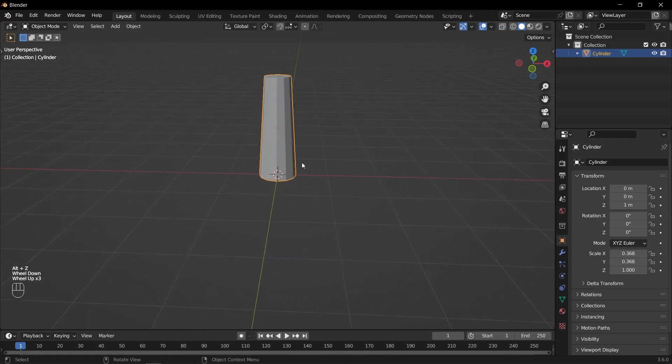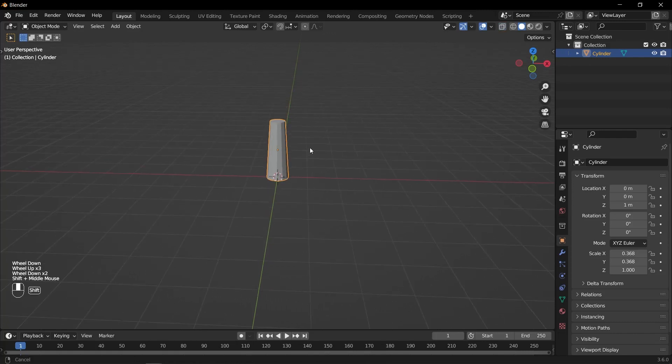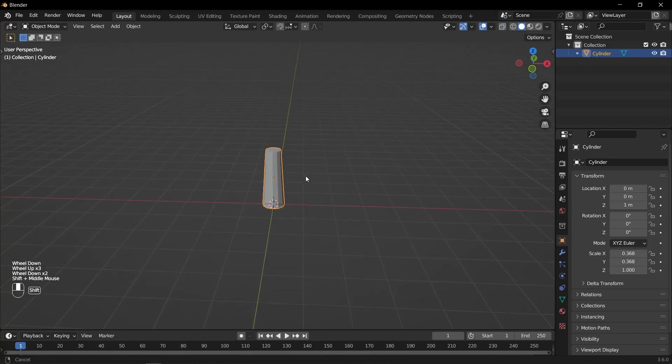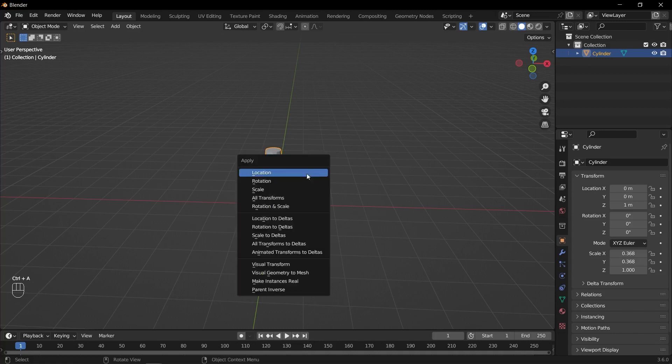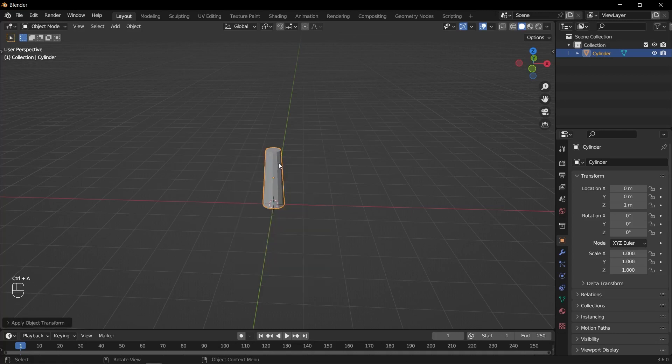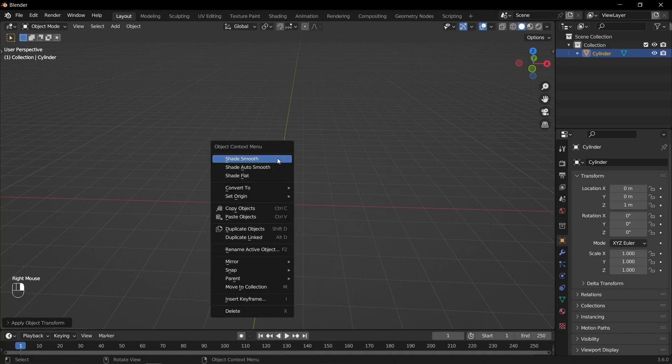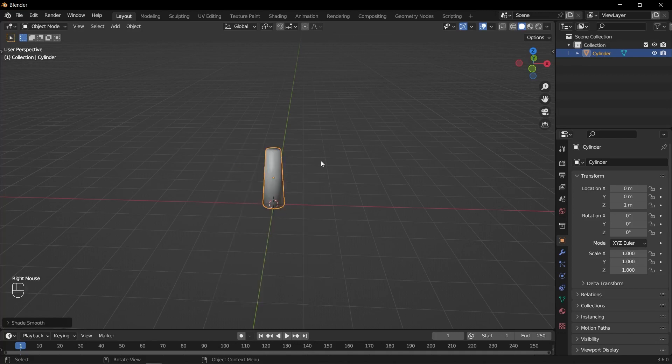To apply the rotation and scale, press Ctrl A and select rotation and scale from the menu that appears. Finally, right click on the object and select shade smooth.